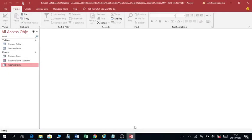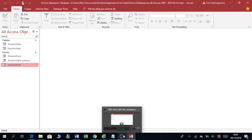Hello there, welcome to my channel. My name is Andrew Semaganda and today I want to show you how you can make a simple switchboard to enable you to navigate through your database. I'm going to make a simple switchboard using a form.